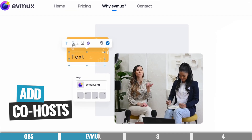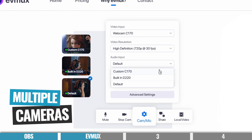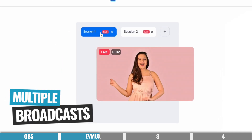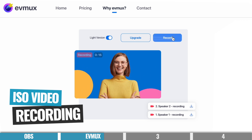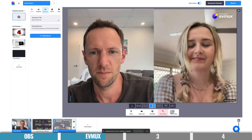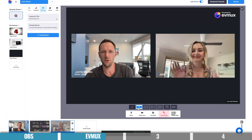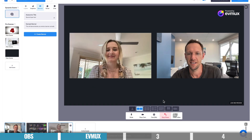You can also easily add co-hosts so other people can help manage your live stream. It supports multiple cameras and managing multiple broadcasts at the same time — great for larger companies or organizations. But probably the biggest standout feature is ISO video recording. This is something you really only see in top-line live streaming solutions. It records a separate video file for each guest or camera in your live show, meaning you can re-edit everything afterwards to create really effective repurposed content.